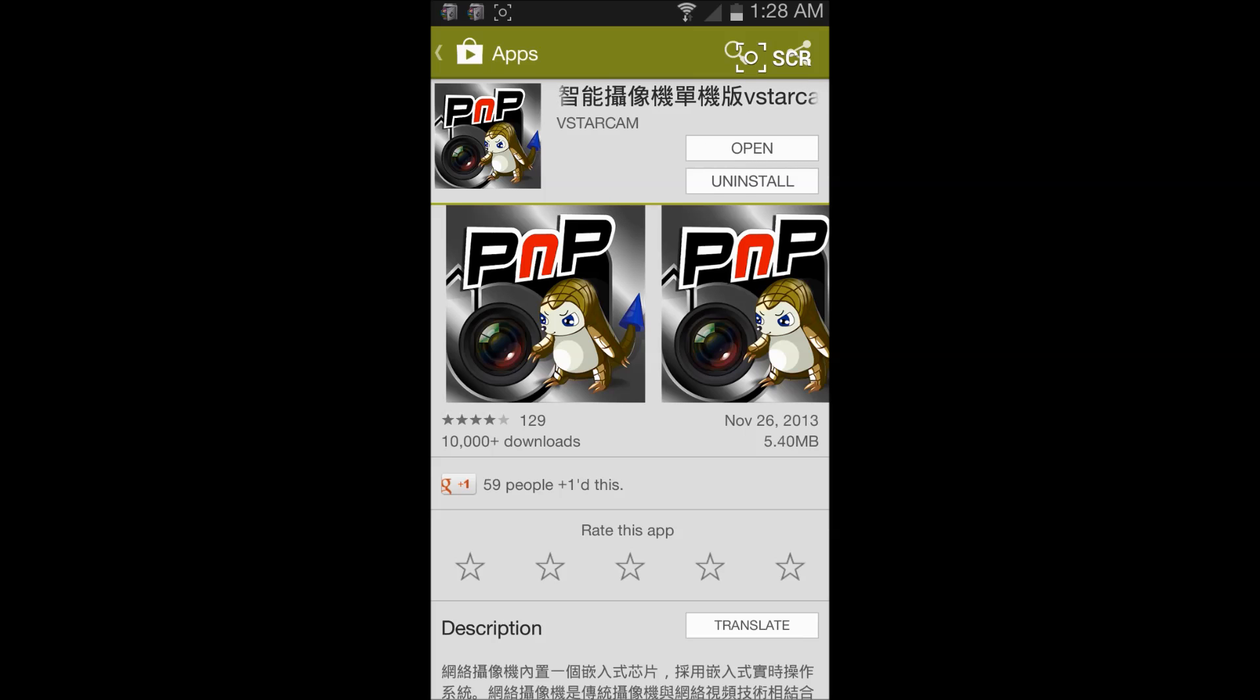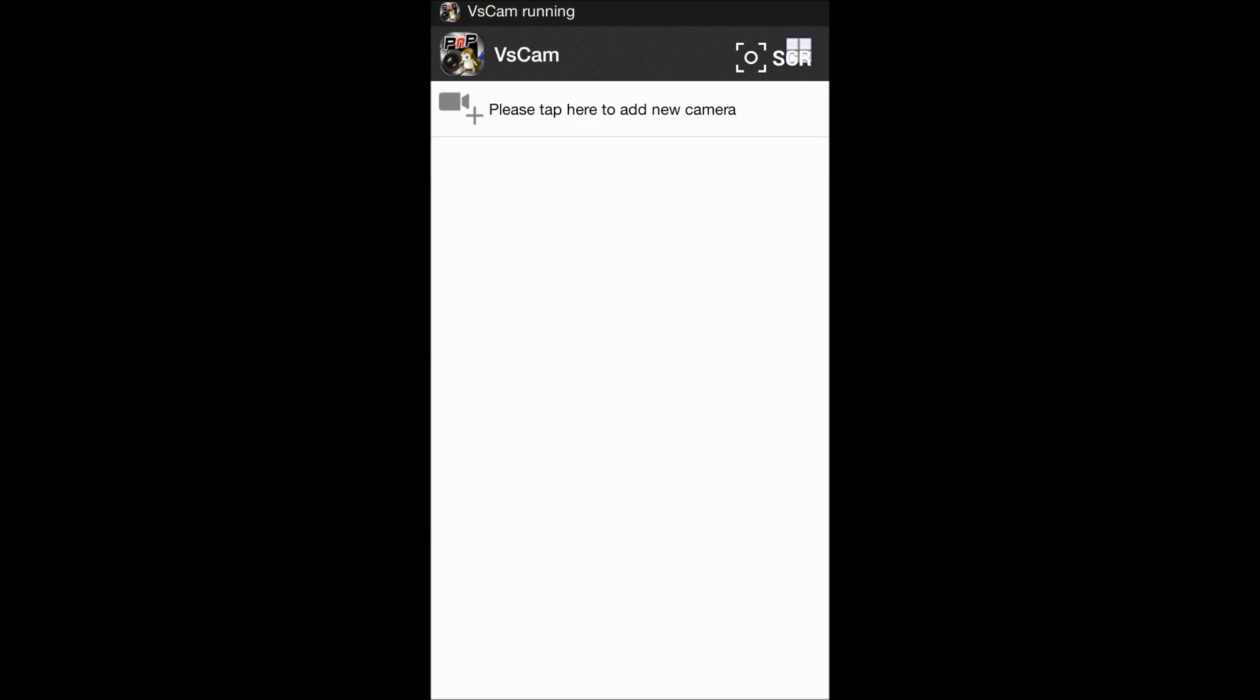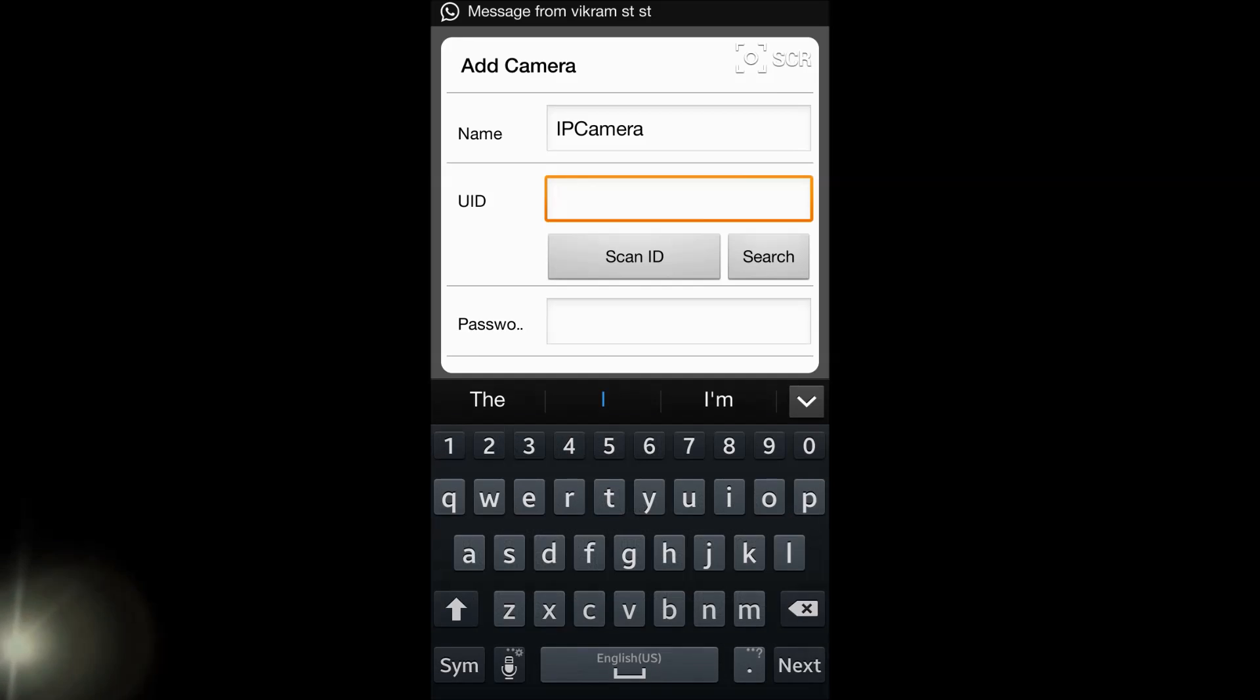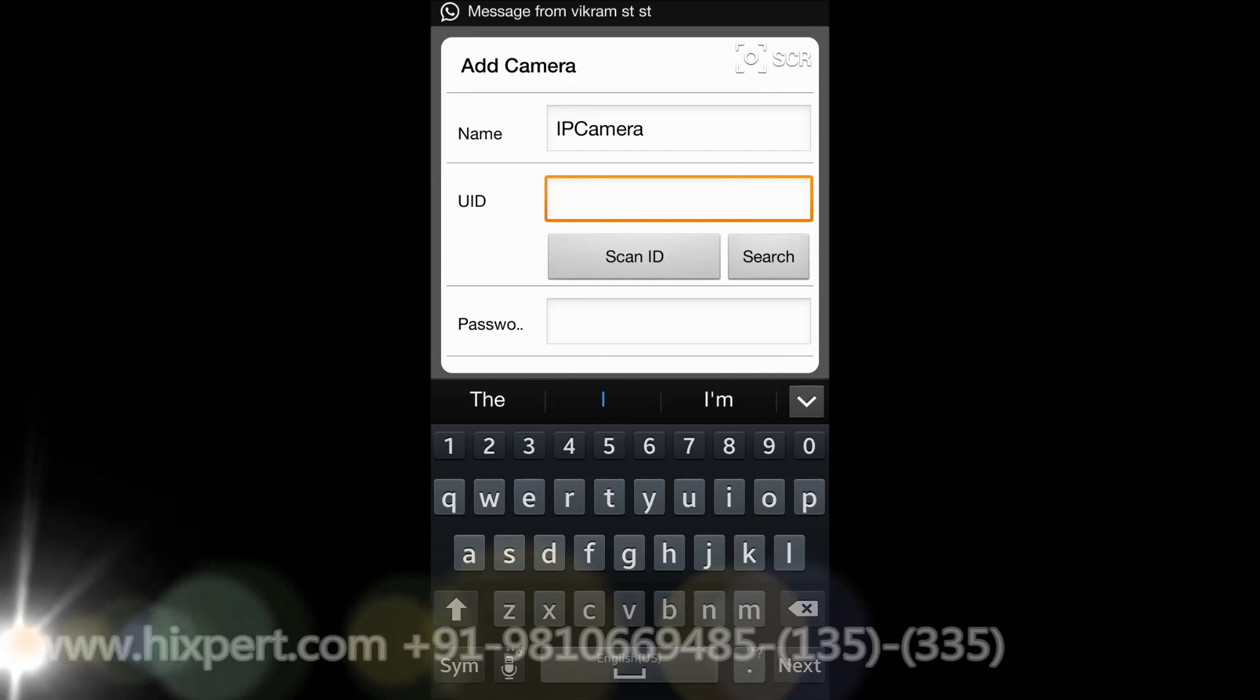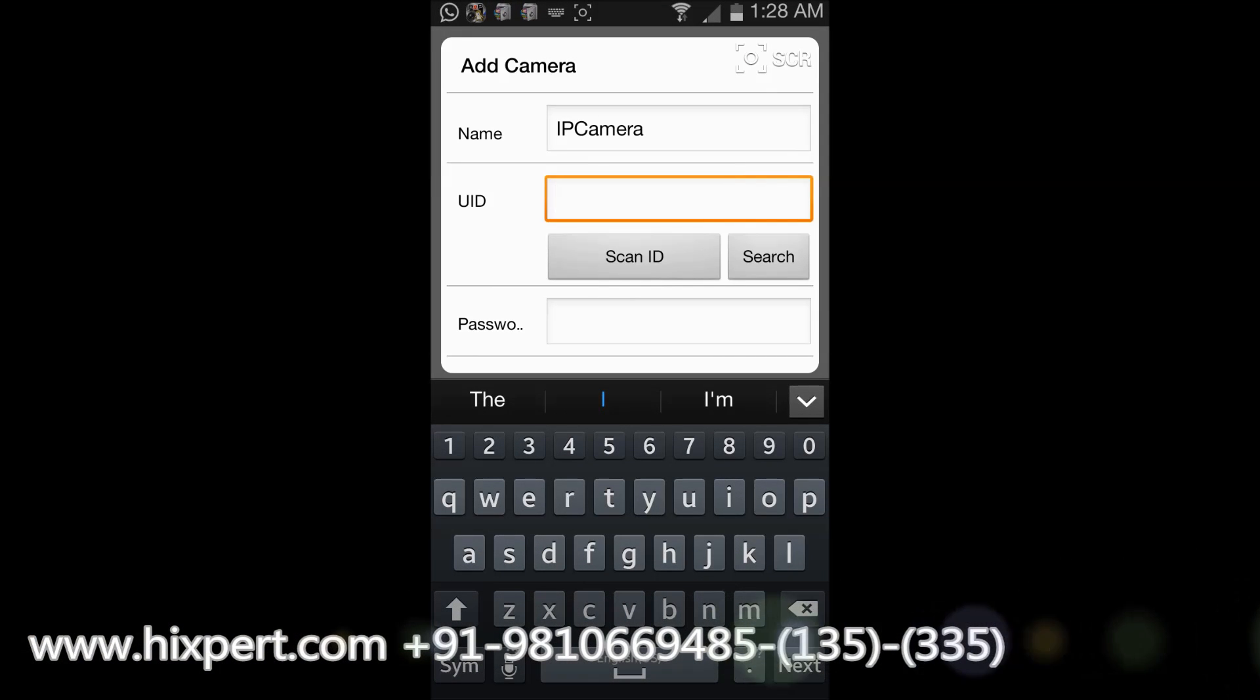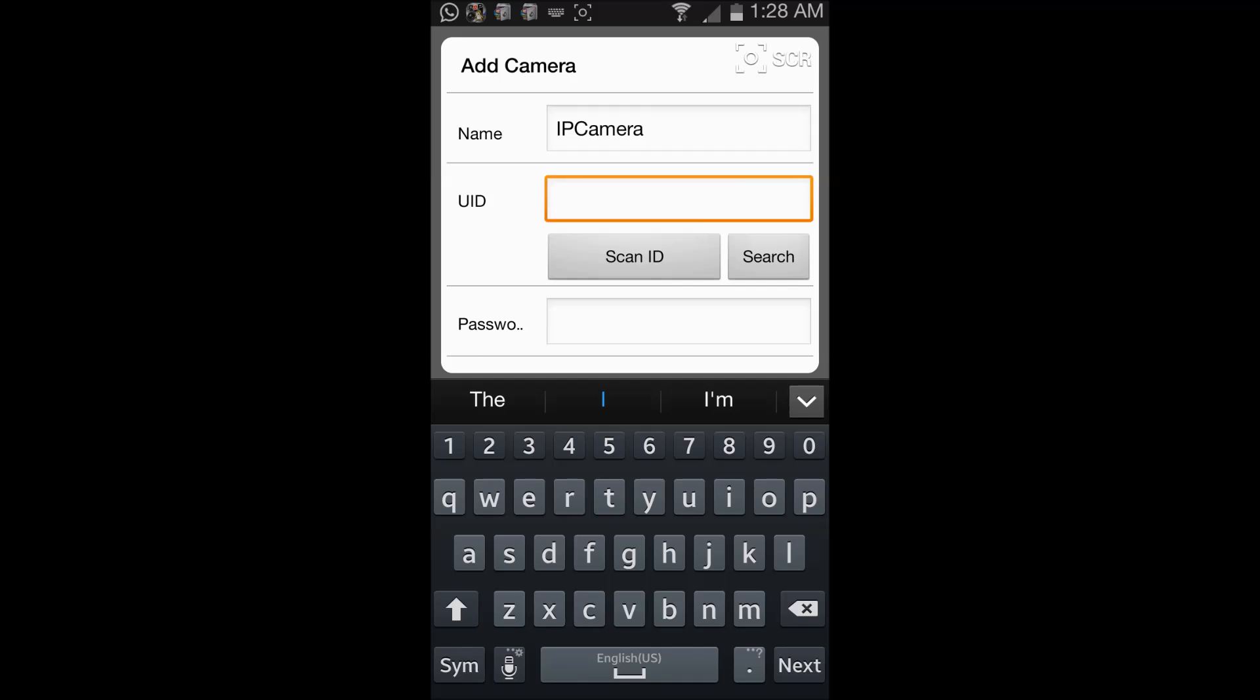So I will just open this app to add the camera. I'll just tap here to add the camera. You can either enter the UID which is mentioned on the bottom of your camera manually, or you can search if you are connected to the same local network, then you can search your camera.